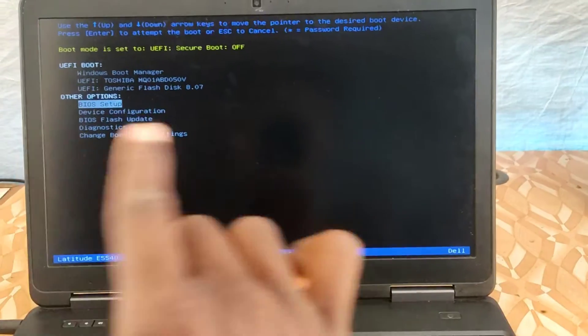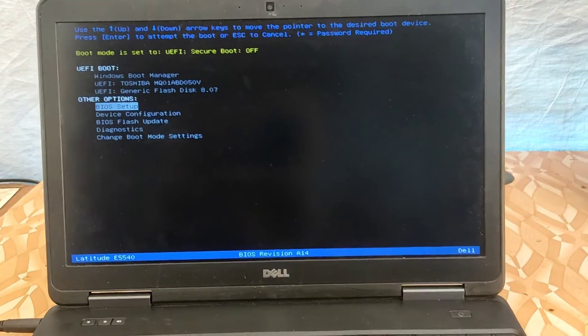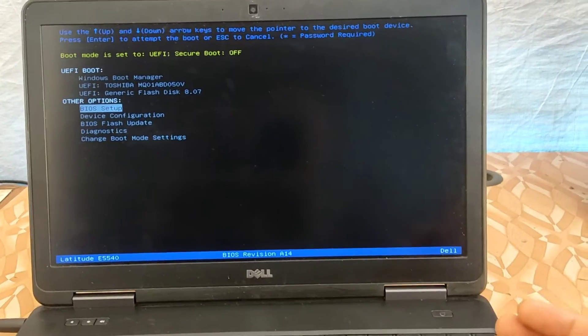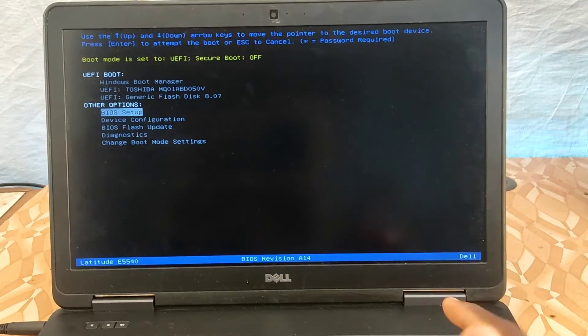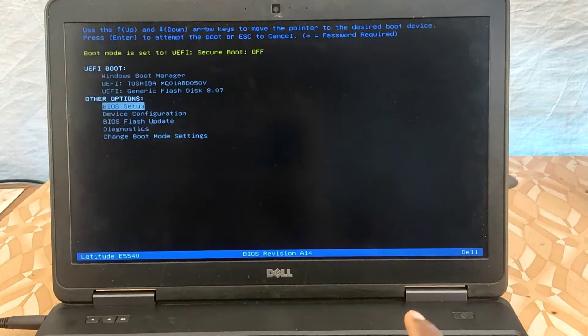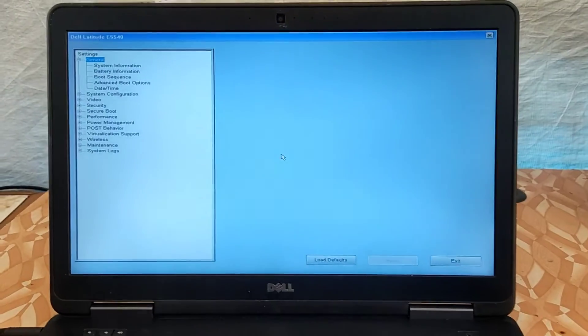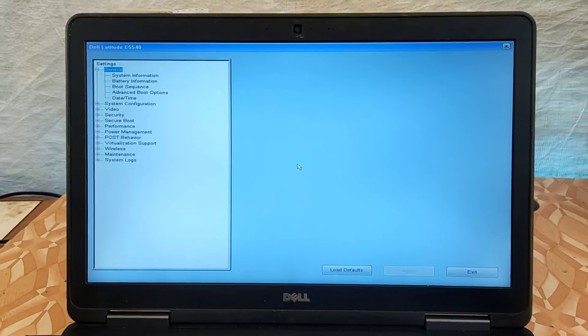Move down and select the BIOS setup, or restart the machine and press F2 to enter the BIOS settings.